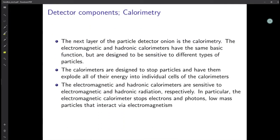The next layer of the particle detector onion is calorimetry — we have moved from the first peel to the second layer. The electromagnetic and hadronic calorimeters have the same basic function but are designed to be sensitive to different types of particles. The calorimeters are designed to stop the particles and have them deposit all of their energy into individual cells. The electromagnetic calorimeter is sensitive to electromagnetic radiation, specifically stopping electrons, photons, and low-mass particles that interact via electromagnetism.